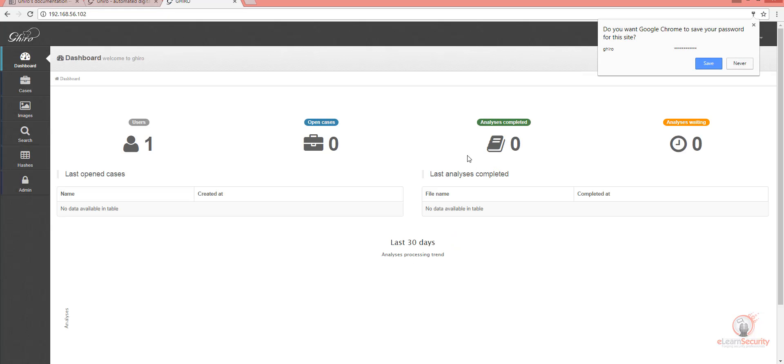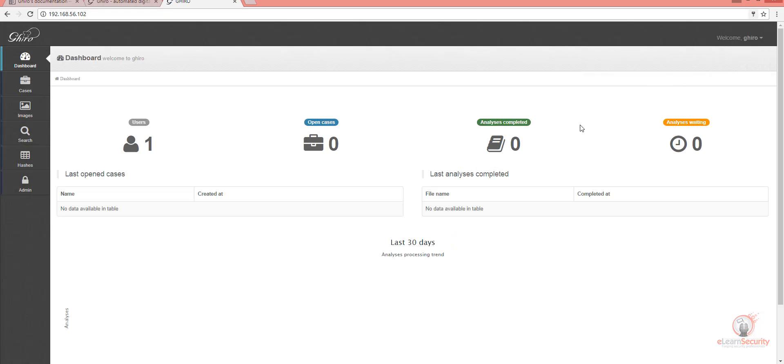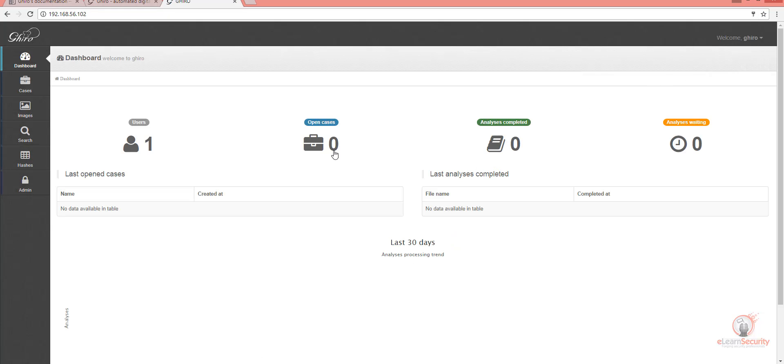Once logged in, we are presented with a dashboard. It says we have one user, that we don't have any cases or completed analysis, or have any analysis waiting.